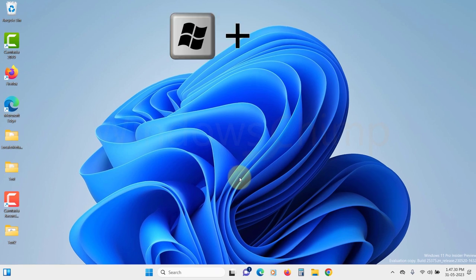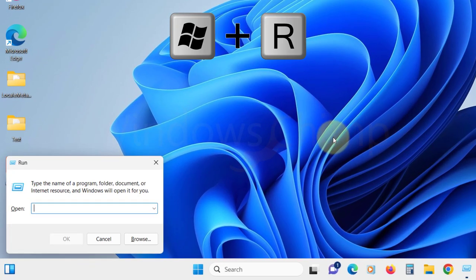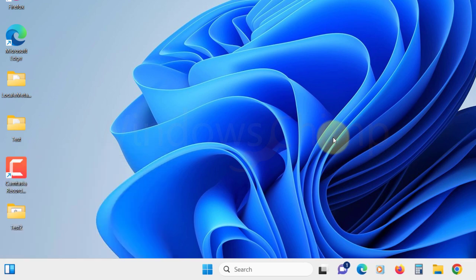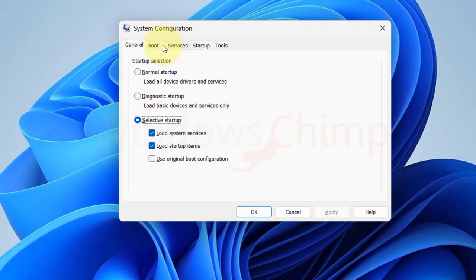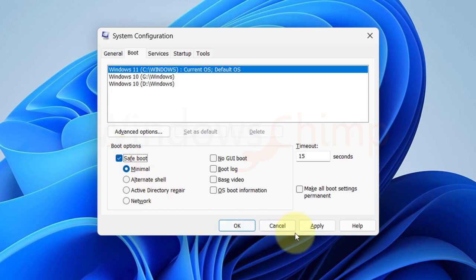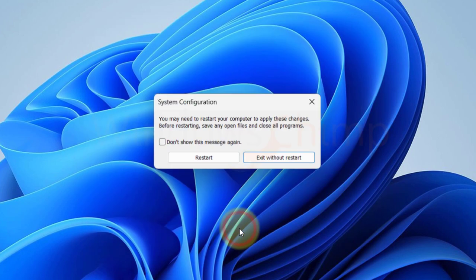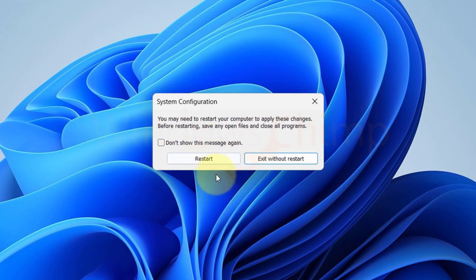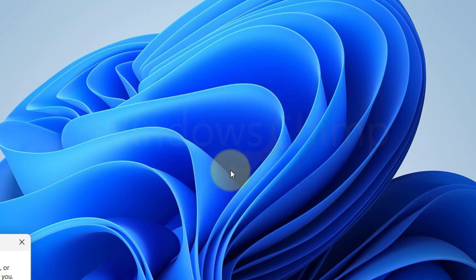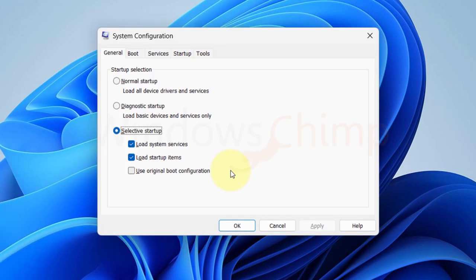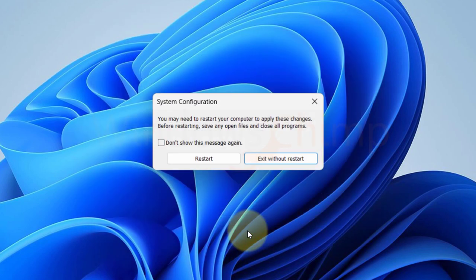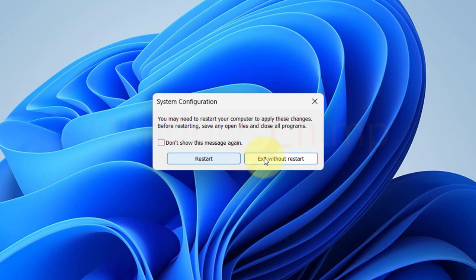press Windows plus R button. Type msconfig and hit enter button. Then here visit the boot tab. Here select the safe boot option and click OK. Now restart your PC. The PC will boot in safe mode. Now disable the safe mode as you have enabled it and restart your PC in normal mode. Then check if the 100% disk usage is fixed or not.